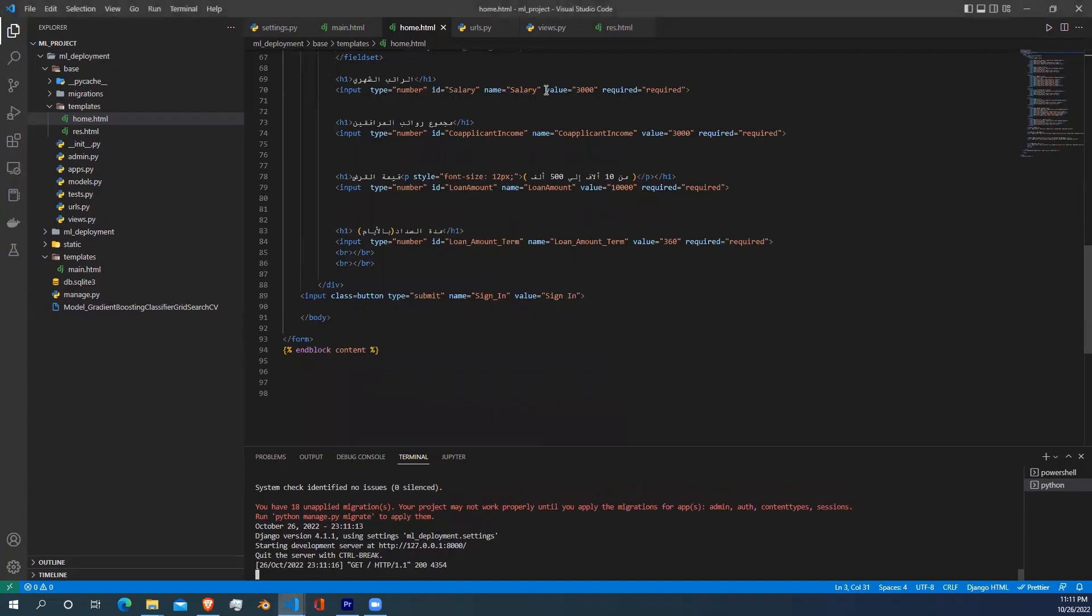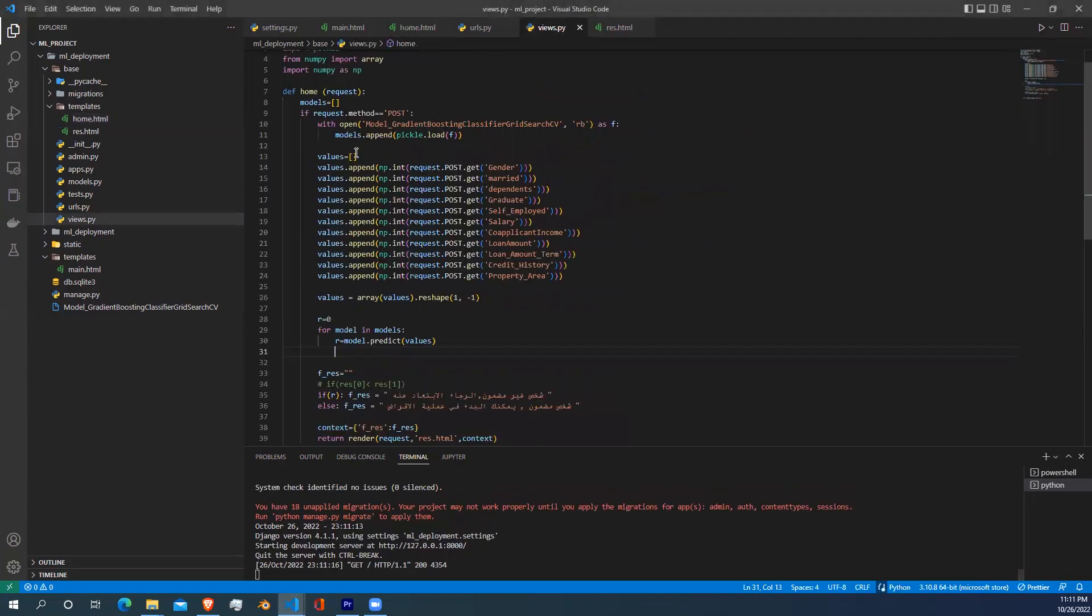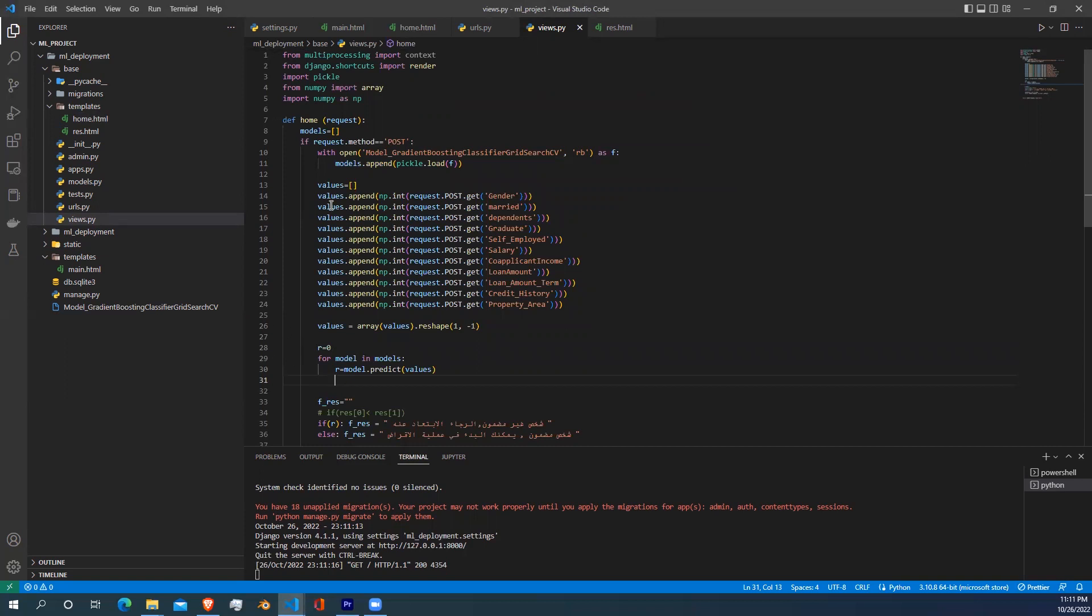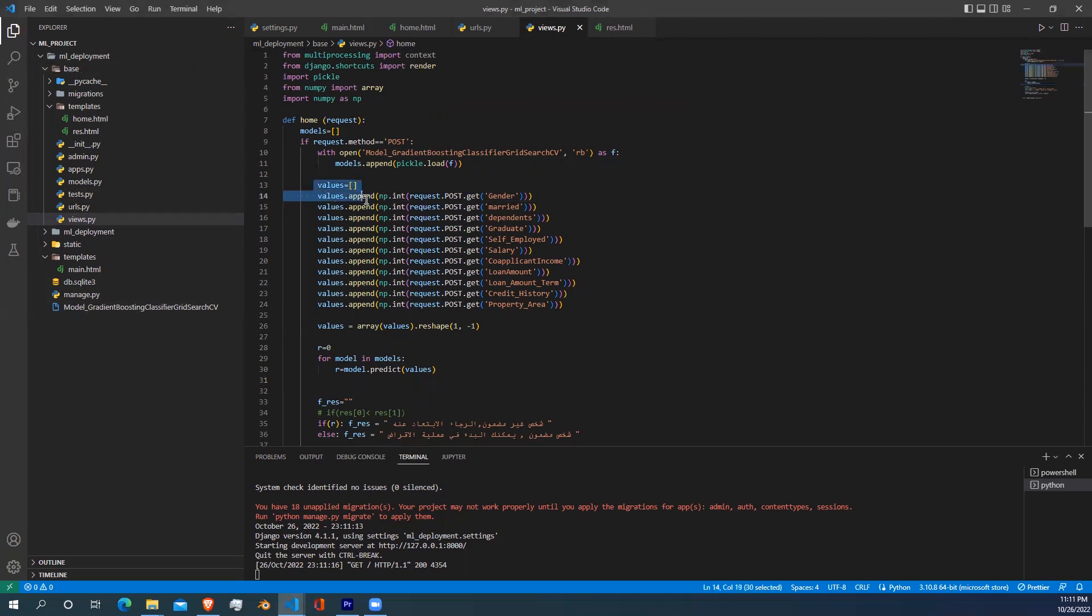Now let's go to our home function in views. Here in the home function, I start declaring the model and start checking if the request method equals post or not. If it is, I start loading my model I trained before using the pickle library. As you can see here on the left, I just copied and pasted the model in the main directory of the project folder.